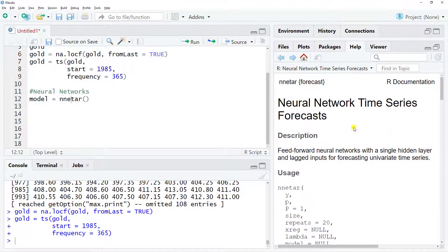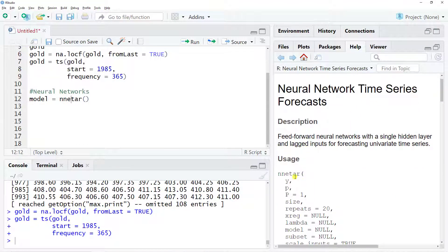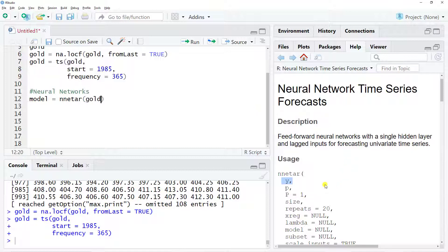So for neural networks time series forecast, we have the y, which is what we will include, so gold. And then we also have the p, so this is the number of lags that we want to include in our autoregression.